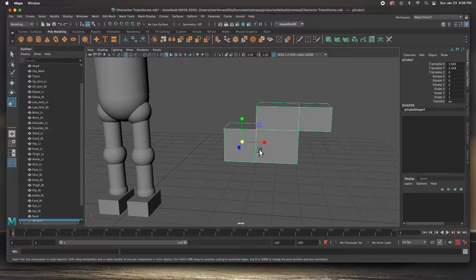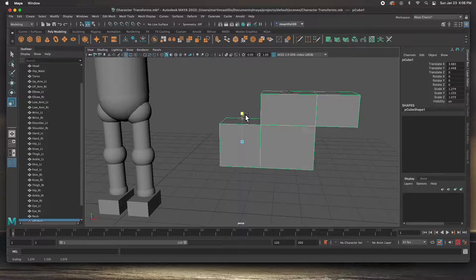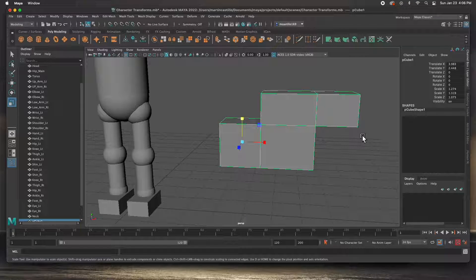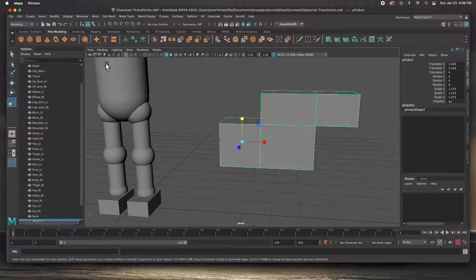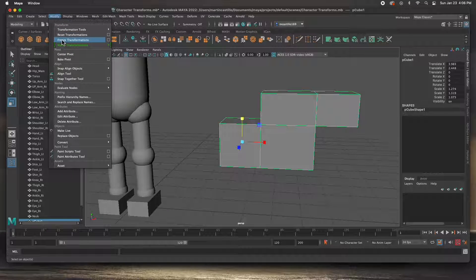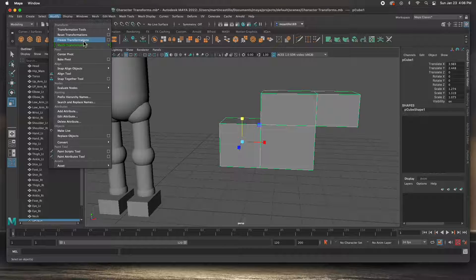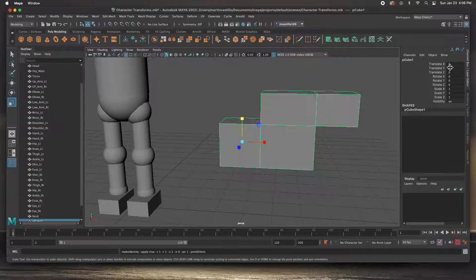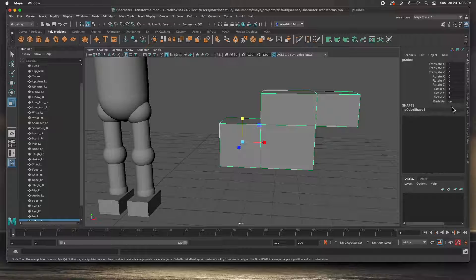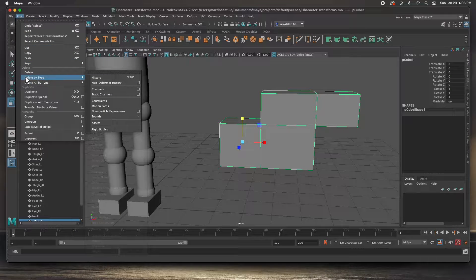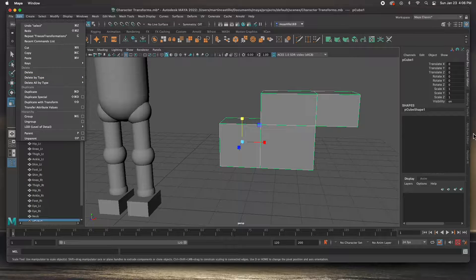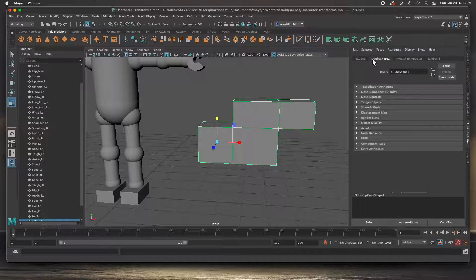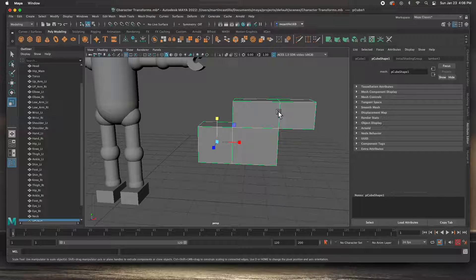Even if I scale it, you can see the scale and move values in the Channel Box, and that's not good when you're parenting because those transformations will take effect. In Modify you can Freeze Transformations, and what that does is it removes all of the transformations you've done so far. Hit Freeze Transformations and everything goes back to zeros — the scale is one — so this object has never been moved or scaled. Plus we deleted all the history, so it doesn't have any baggage.